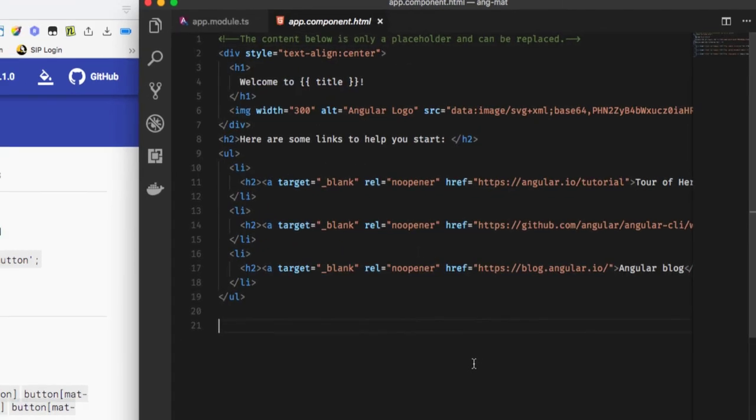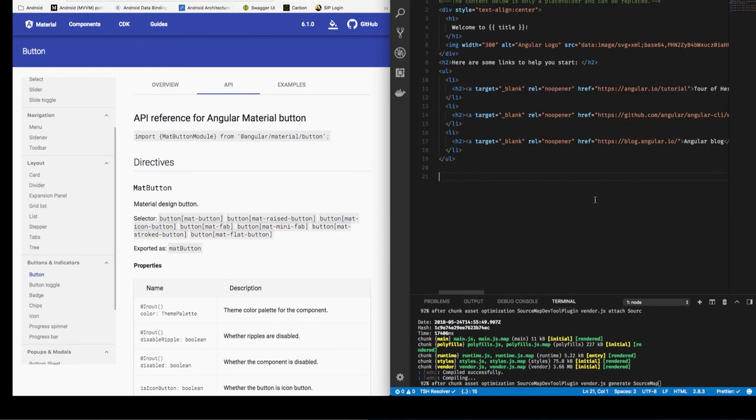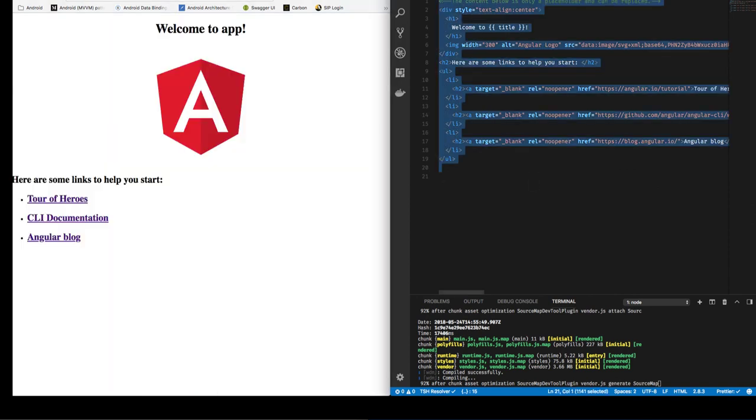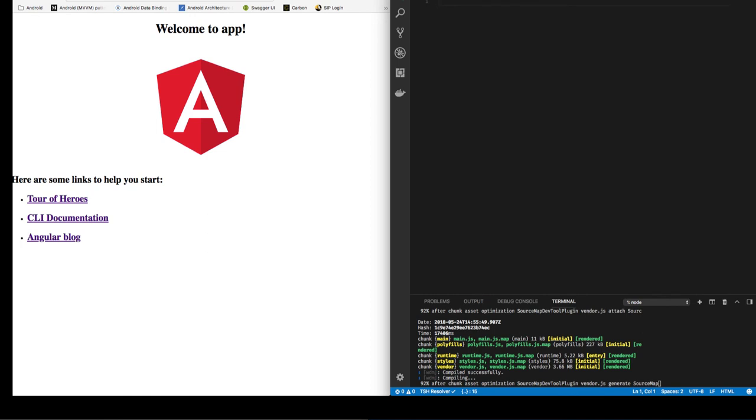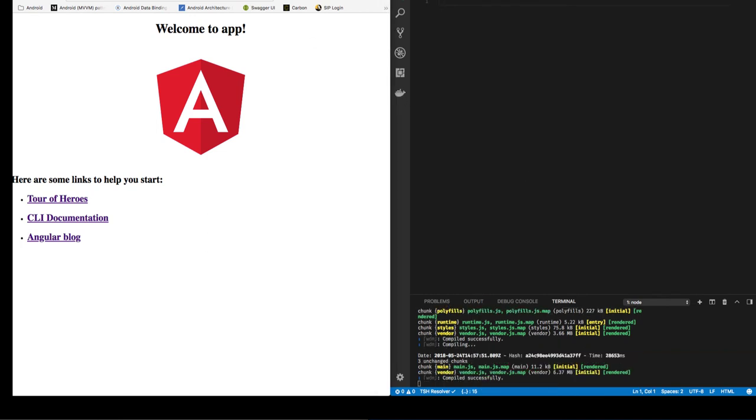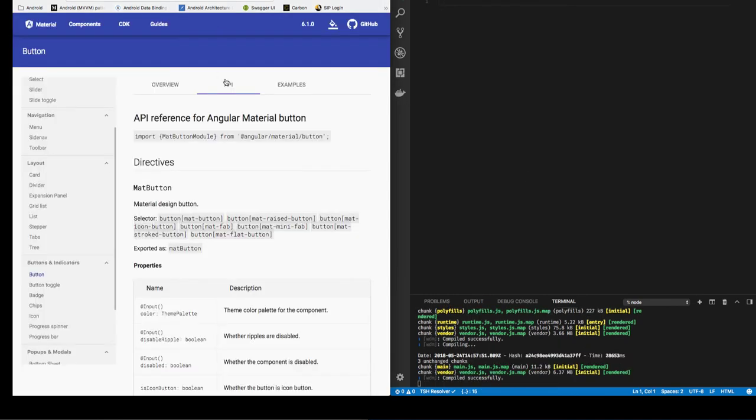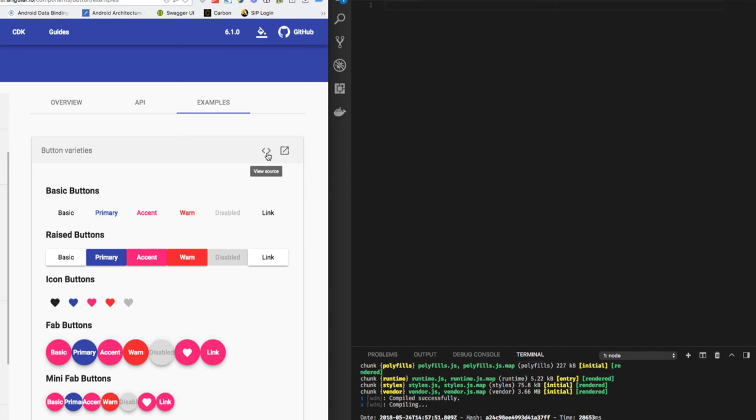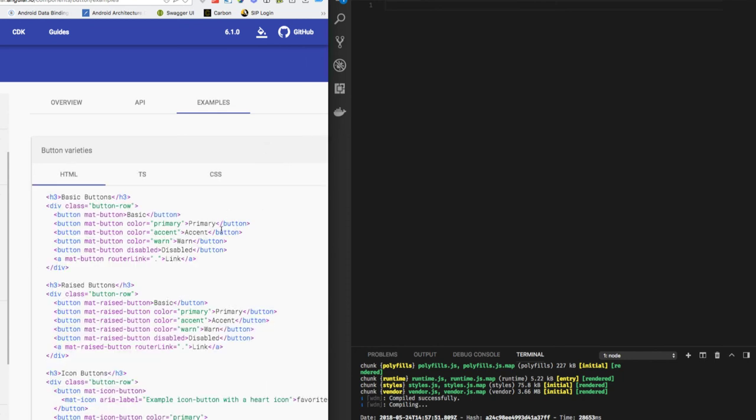This is the boilerplate code which shows this layout in our port 4200. So we will be deleting everything and adding a button component. To add the button component, let's go to an example here. In the example, you can see the different kinds of buttons that you can add: a basic button, a raised button, an icon button, a fab button, and a mini fab button.